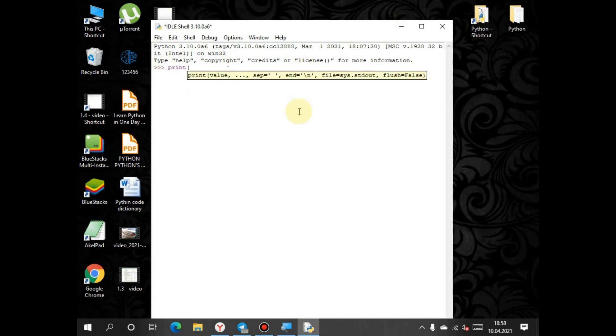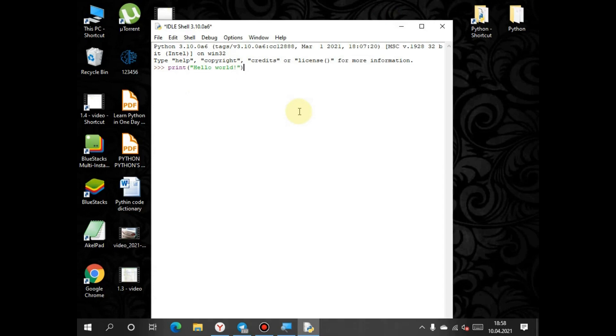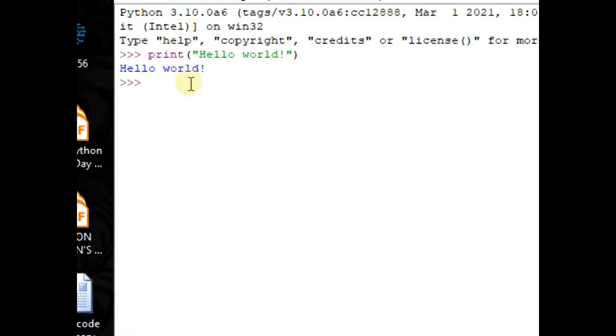Print hello world. By these words we prompt the program to print hello world, and here it is - hello world words appeared.